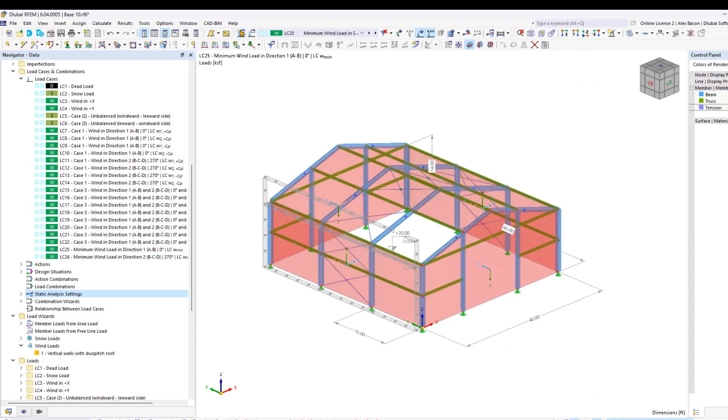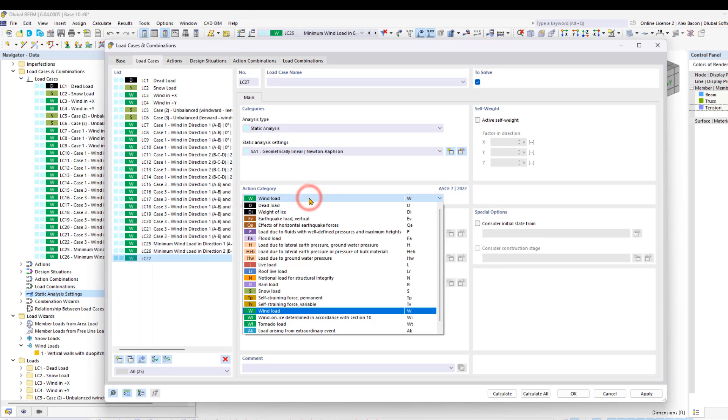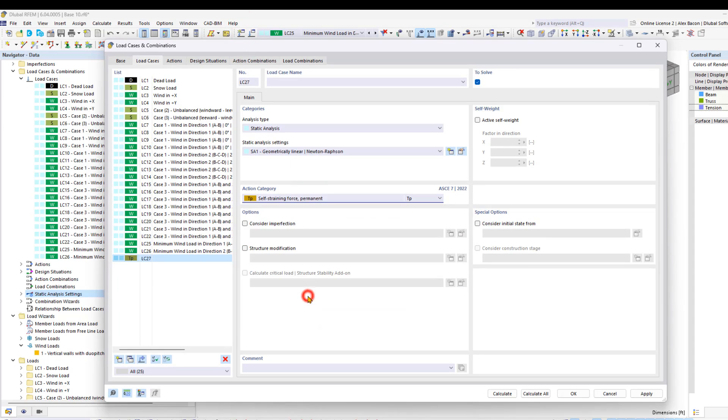First, we need to create a new load case. This load case will be a self-straining force.